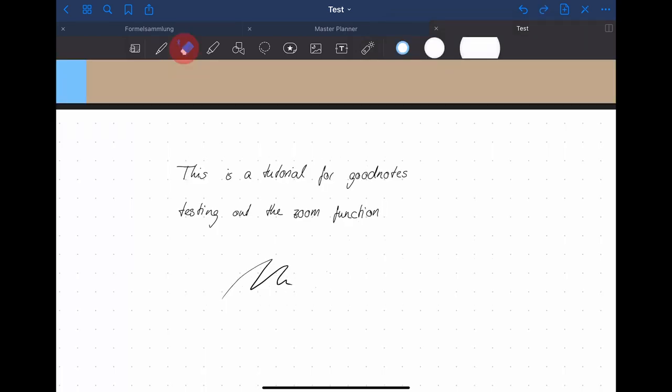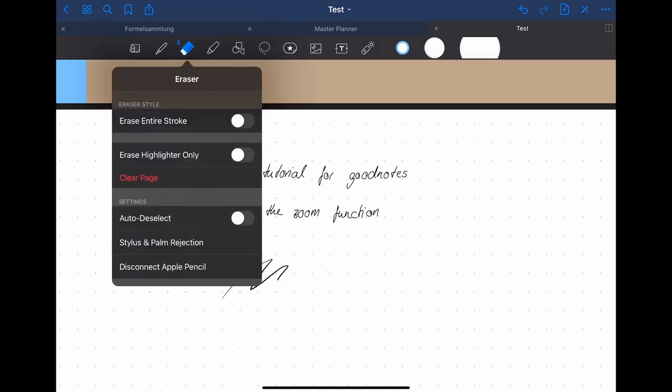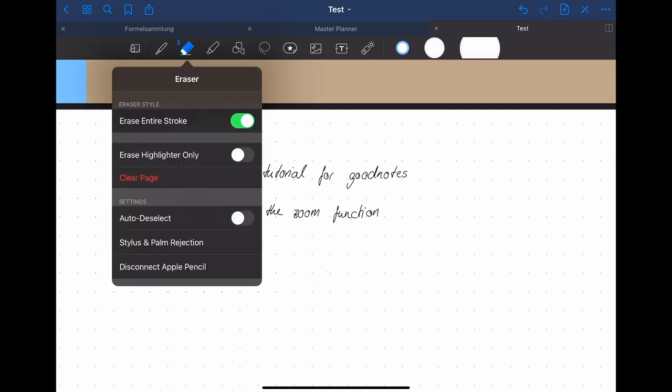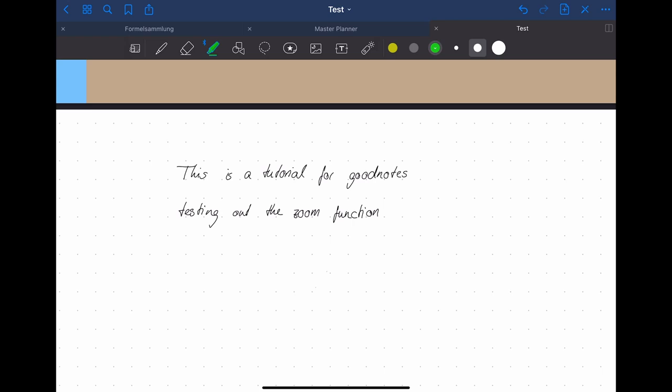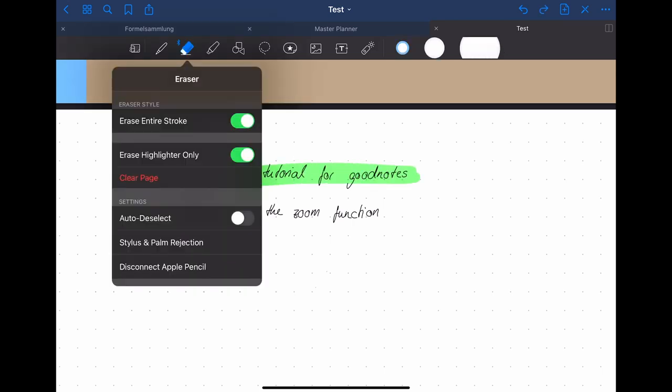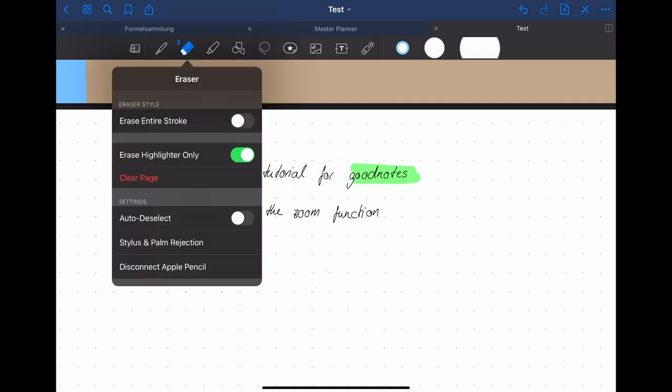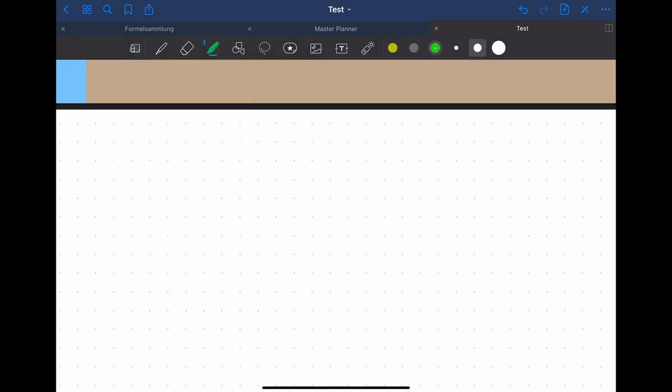The second tool that I'm going to explain to you is the eraser. Here you can change a couple of things. The first of them being if you want to erase the entire stroke or just a part of it. Another helpful setting is the erase only the highlighter option. If you have highlighted too much you can just erase the highlighter without erasing the written text underneath it. If you're not happy with anything on the page you can also erase the whole page by just clicking on clear page.